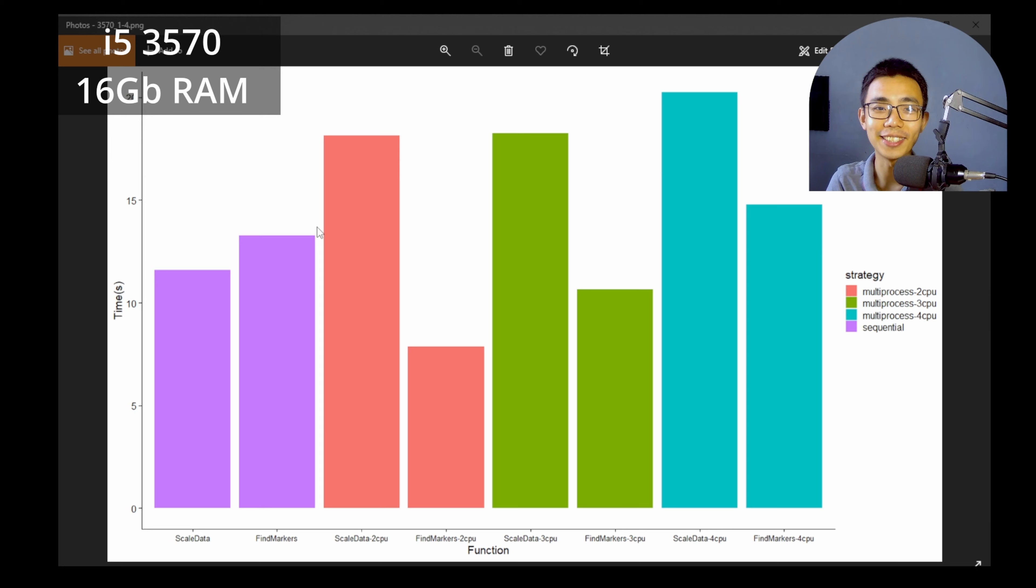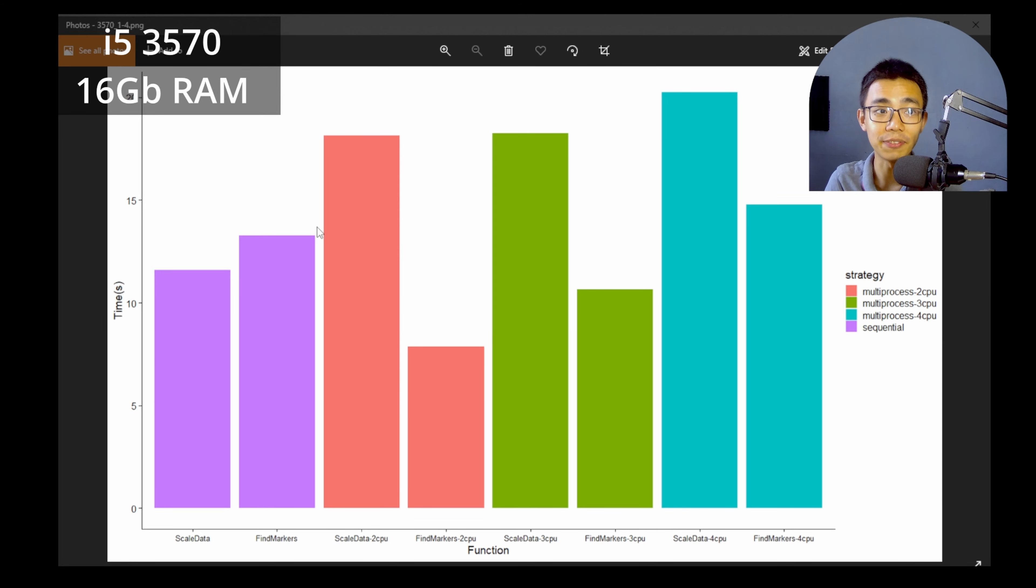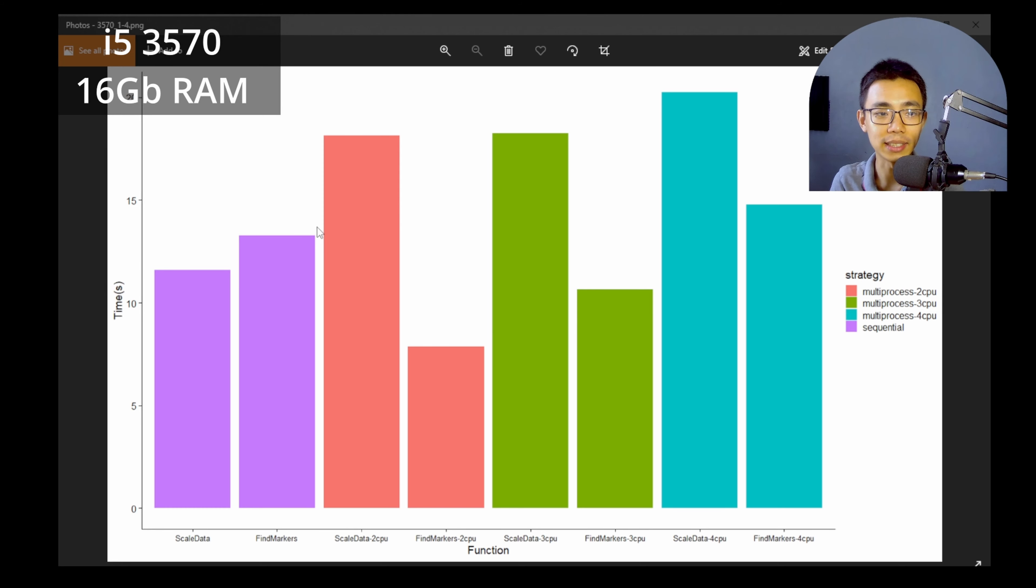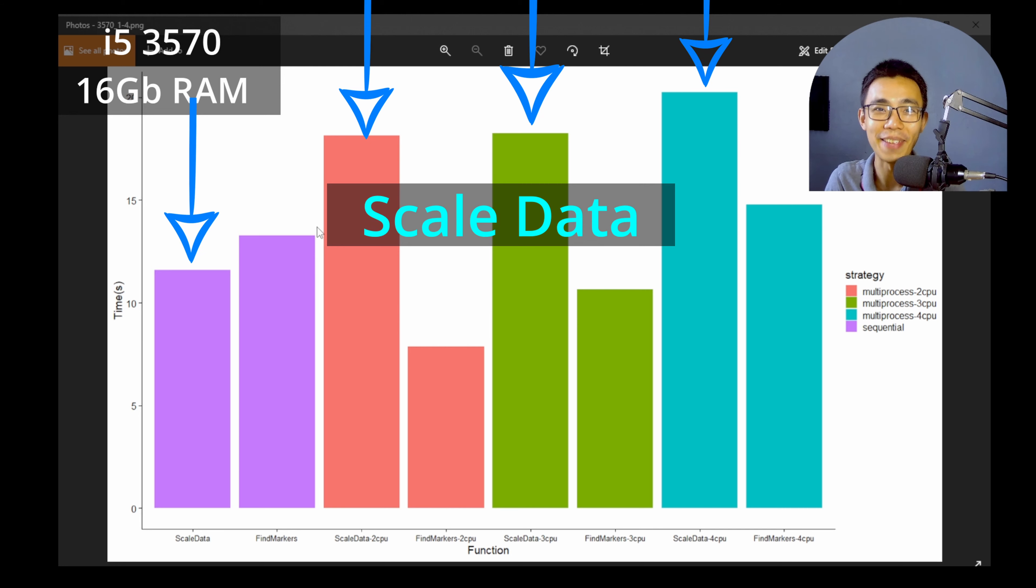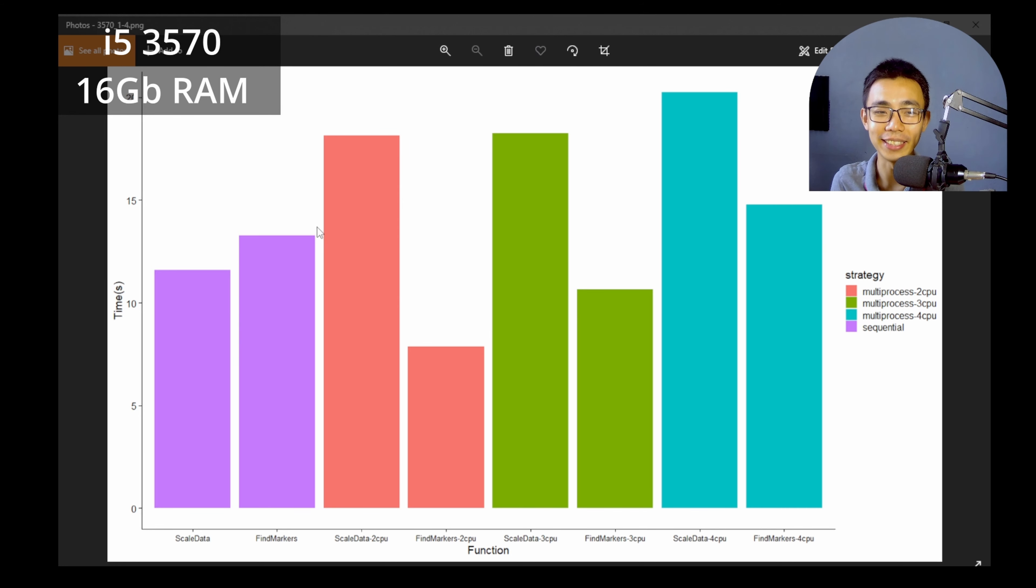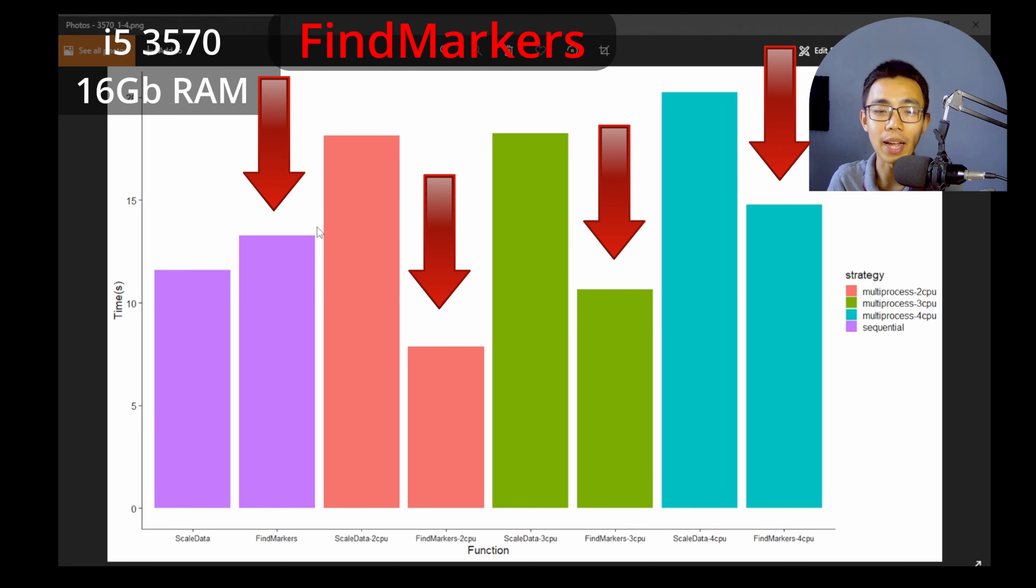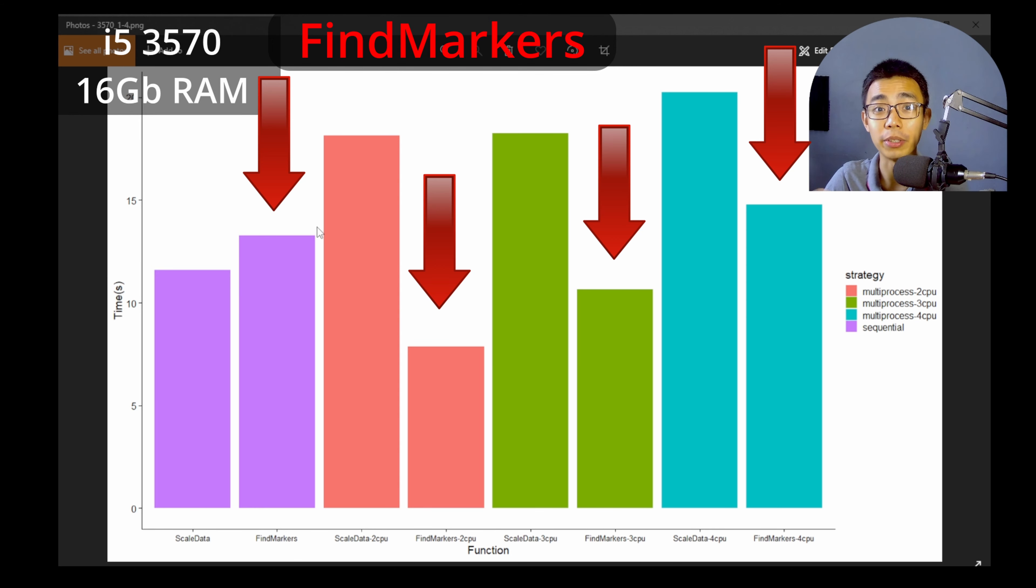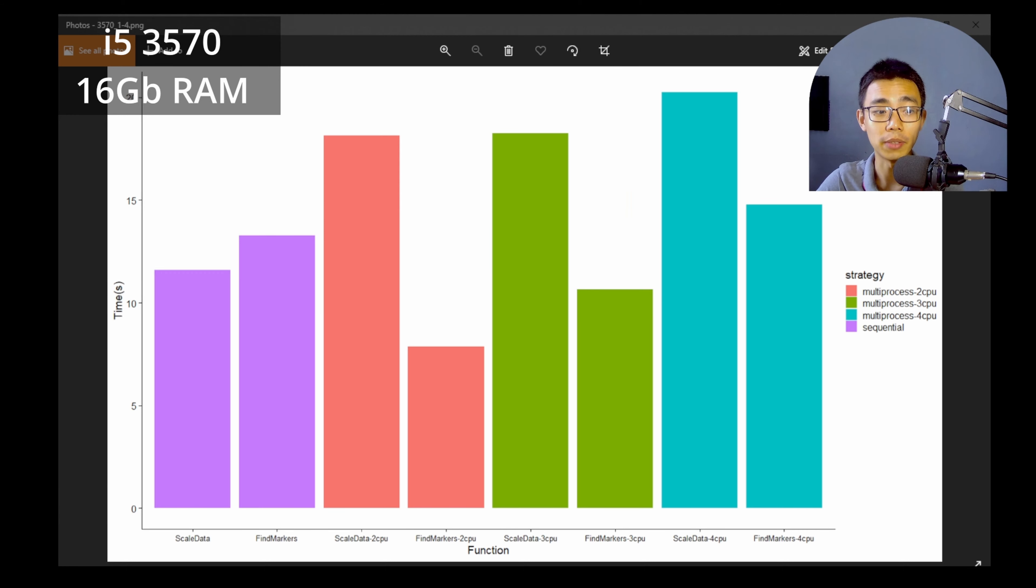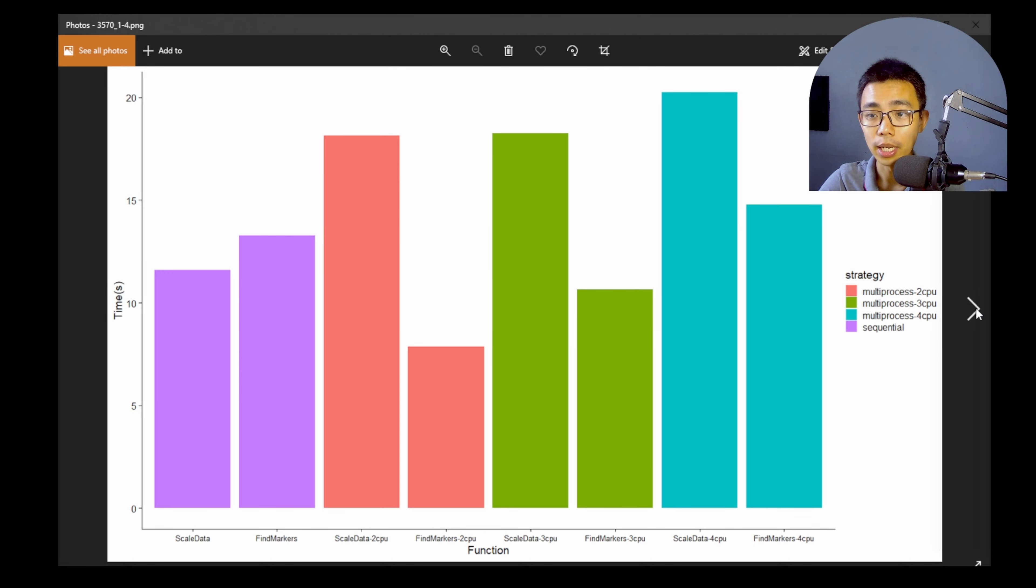Okay, so this is actually the result coming from my desktop, which is a 3570 i5 from like 10 years ago. So as you can see that the scale function actually increases in time when the thread actually increases, but the find markers has a huge decrease in time when you go from one CPU to two CPU, but it increases back when you increase the more number of CPU cores.